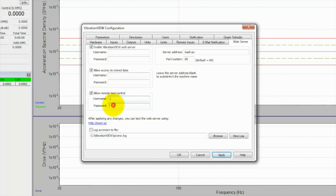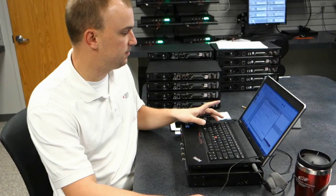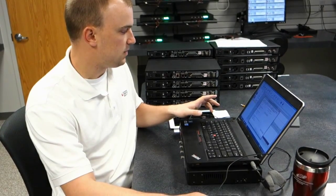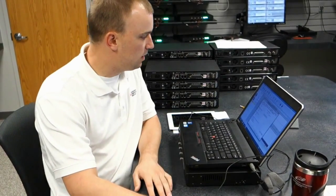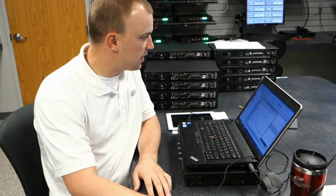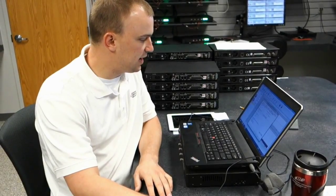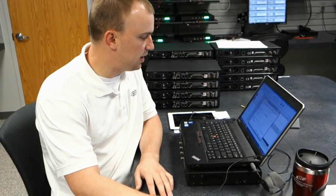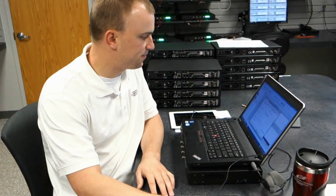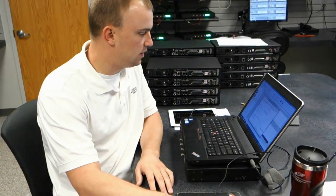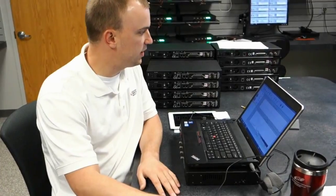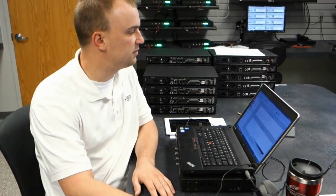The third and final option is Allow Remote Test Control. For this one you do need to input a username and password. Now that I have this all set up, I'm going to hit Apply, and that's all you need to do in Vibration View.